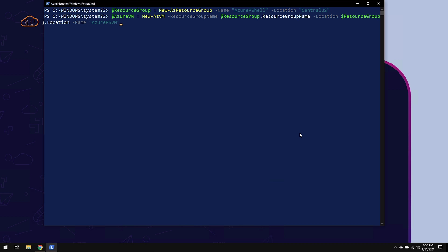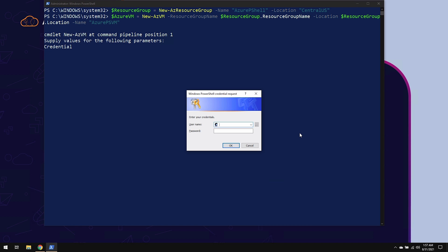Besides credentials, this is the absolute mandatory items to create an Azure VM. Once I hit enter, it's going to ask for credentials. These are not my credentials, but the credentials for the virtual machine. So I'm going to use a username of AzureMark, my name. And for the password, it still uses the same complexity requirements as in the Azure portal. I'm going to click OK.